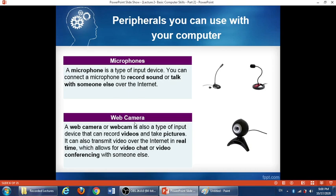The webcam or web camera is also a type of input device because it can record videos and take pictures. If your desktop or laptop comes without a camera, you can get an external webcam, connect it to your computer, and use it for taking pictures or recording video. Webcams can also transmit video over the internet in real time, which allows for video chat or video conferencing — like what we do these days using Zoom or Google Meet — so we can carry on a real-time conversation.